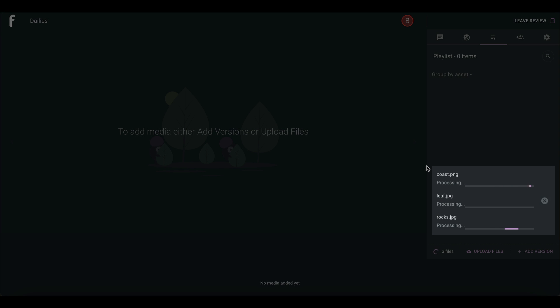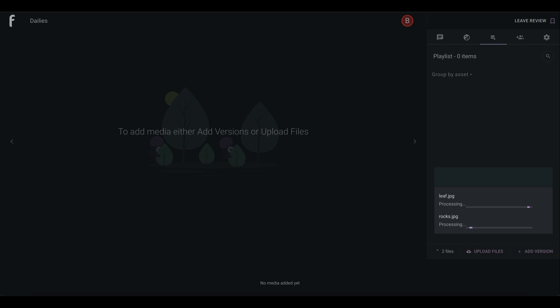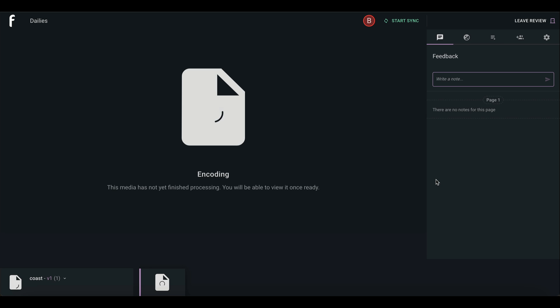A progress bar indicates the upload and encoding status of your versions, and when complete, the versions will appear in the playlist menu in the right sidebar.